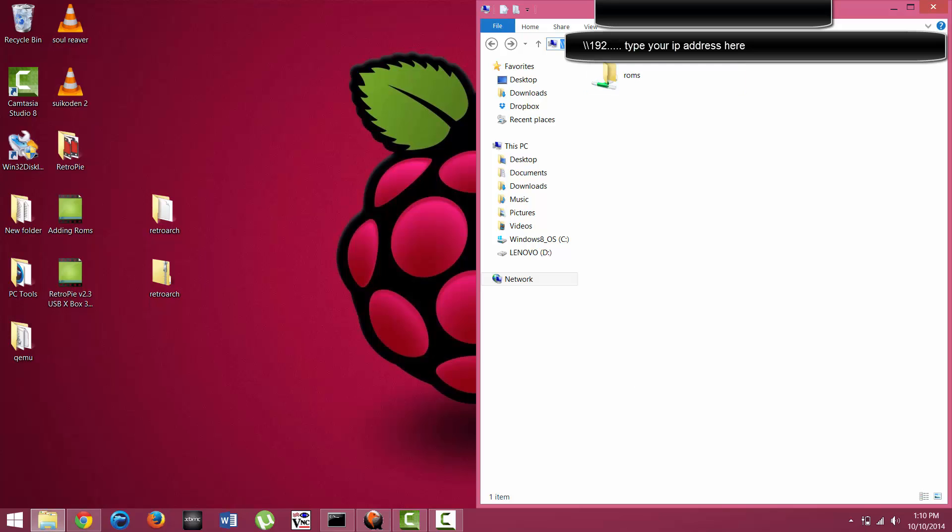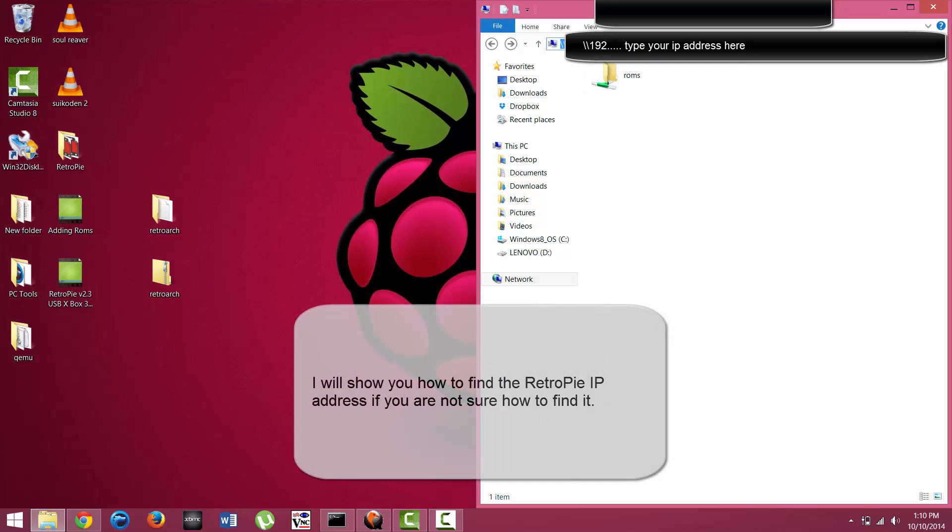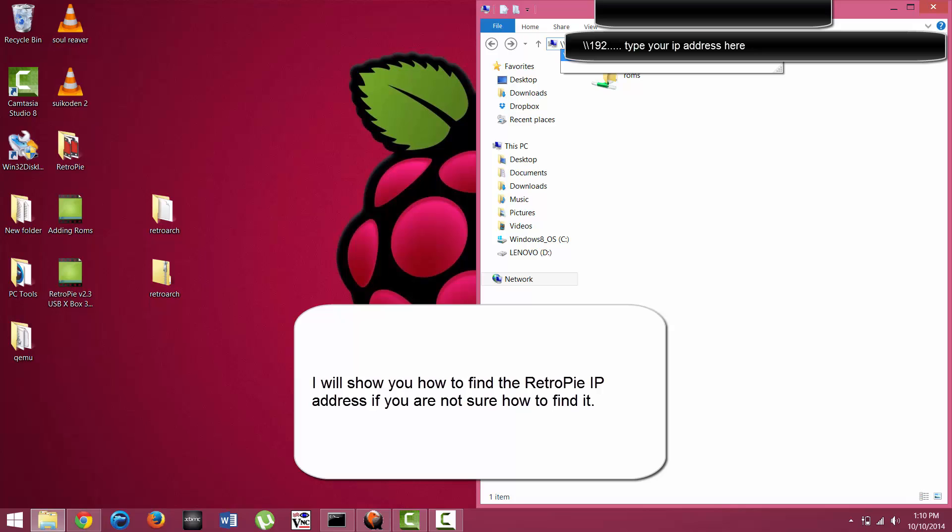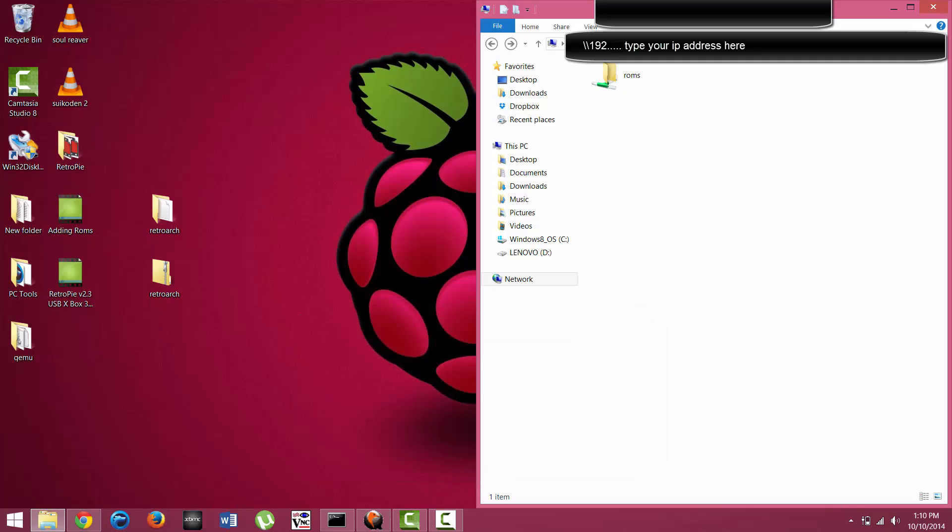You're going to type in backslash backslash and whatever the IP address of your Raspberry Pi is. In this case, I've already done so, so I'll just go ahead and hit enter. Once you type that in and press enter, this screen should appear for you.